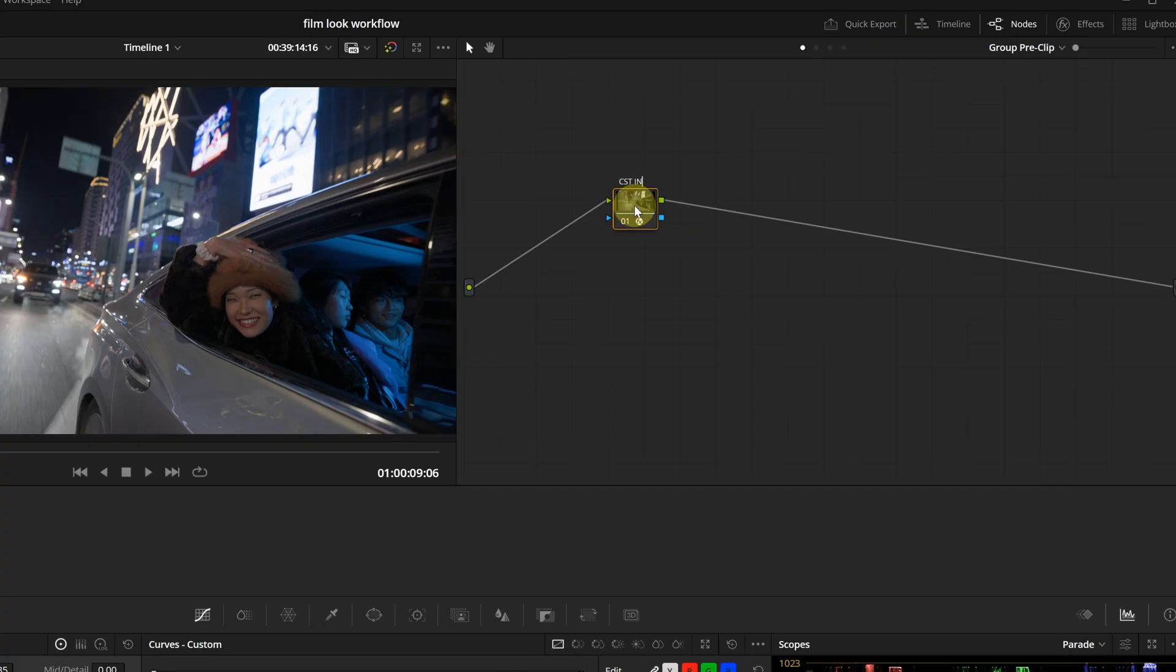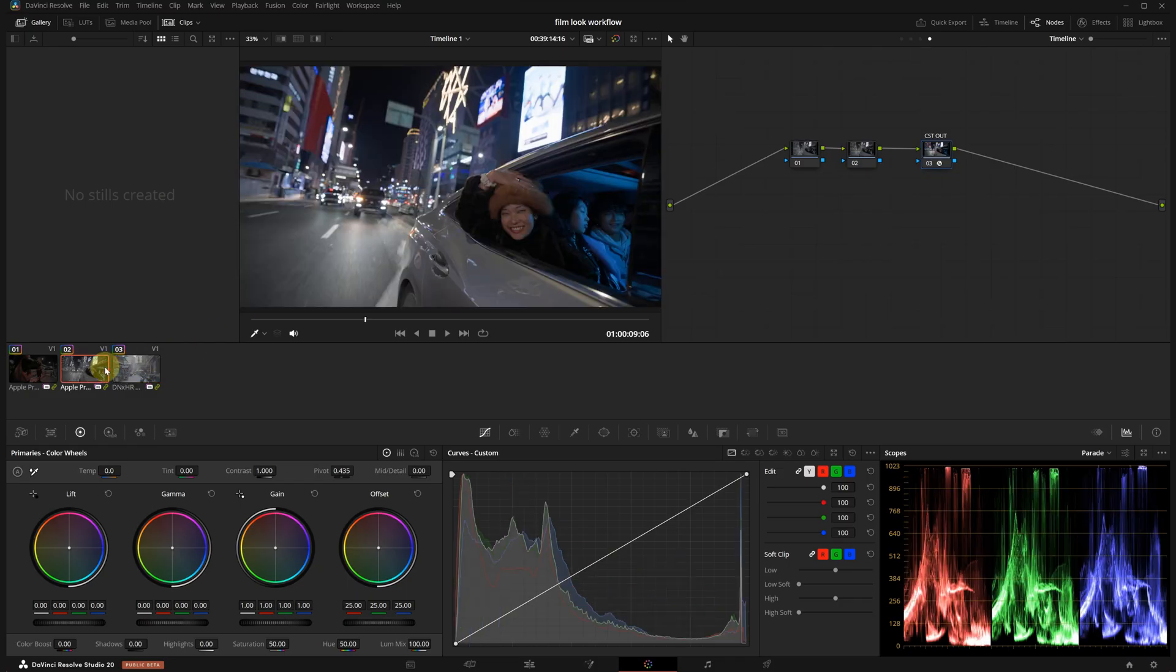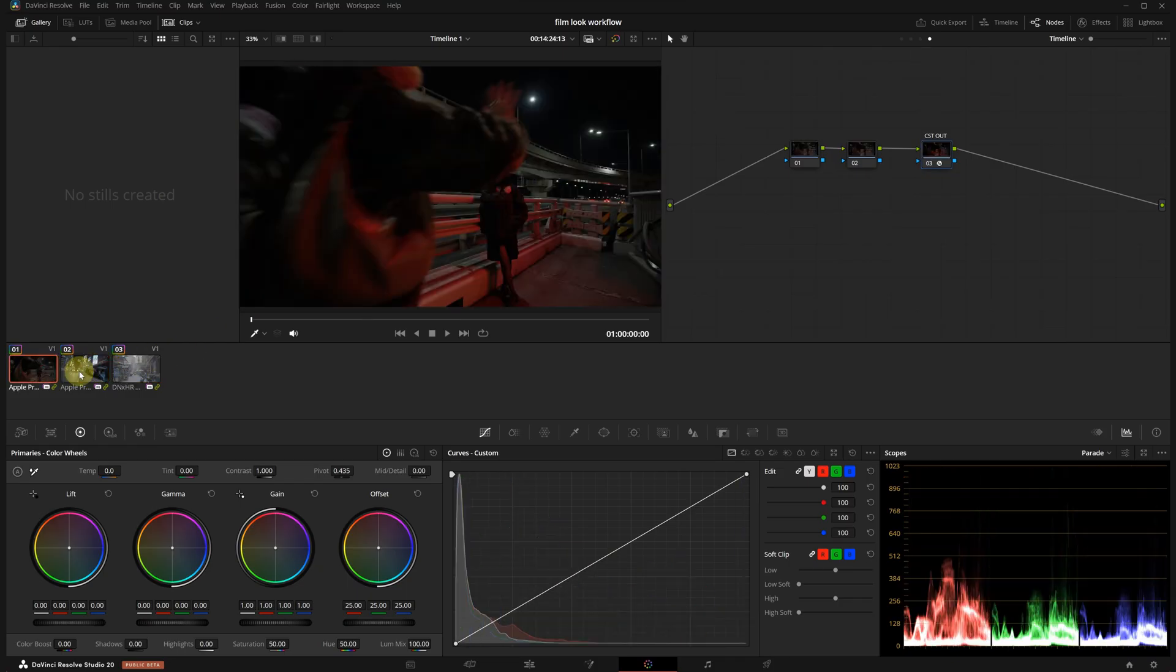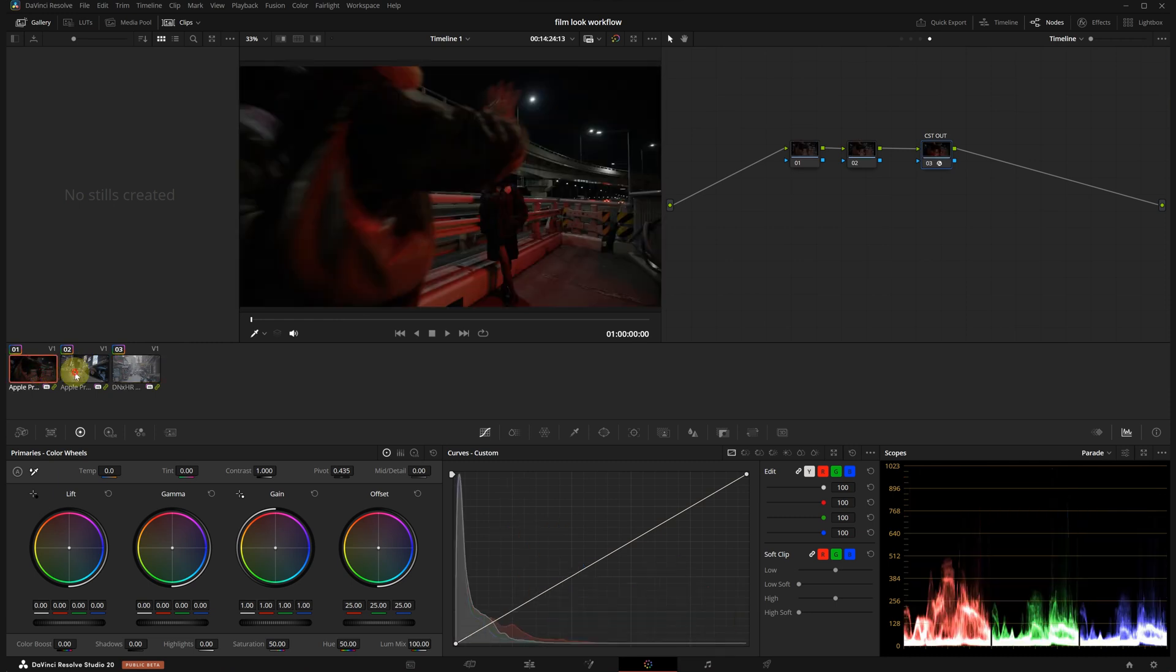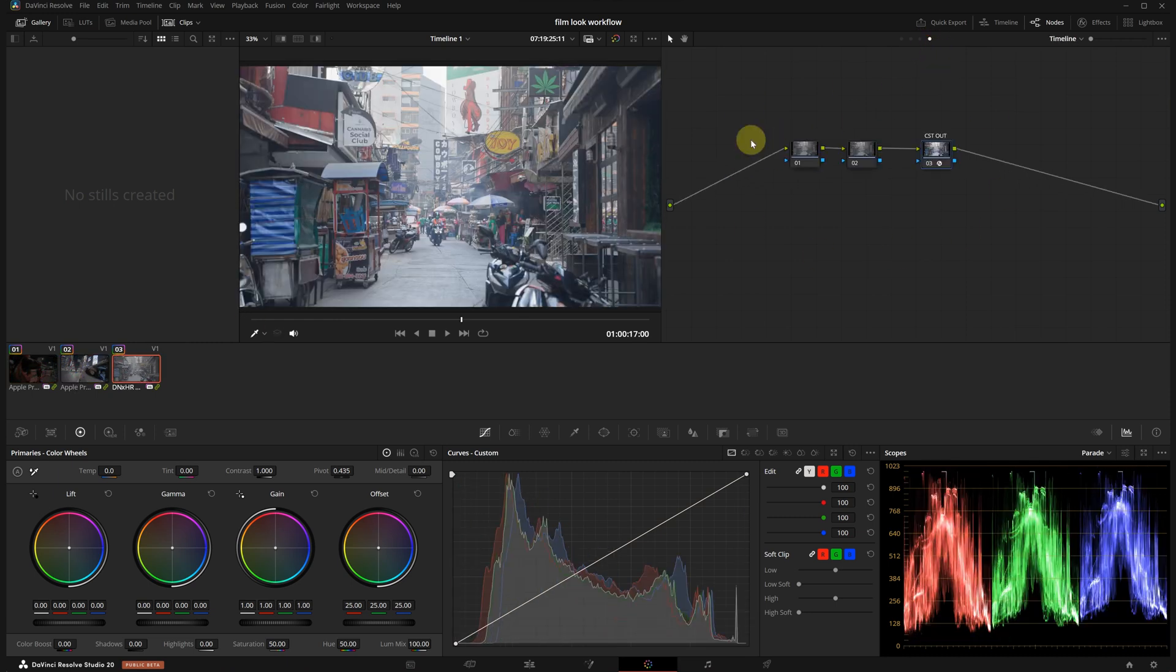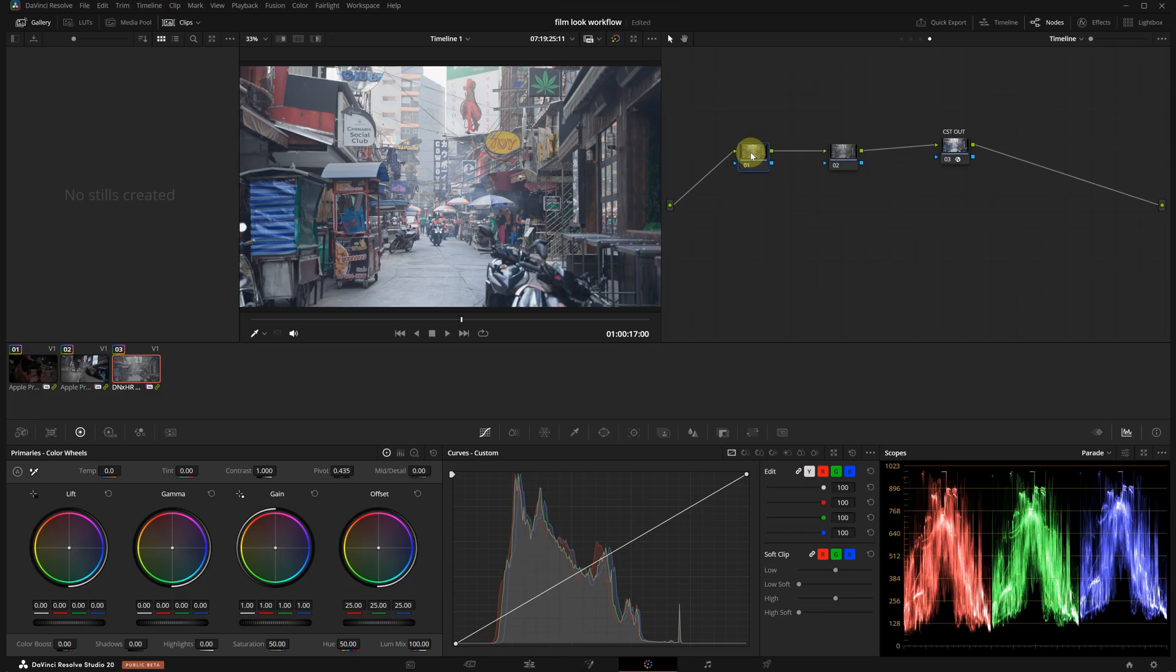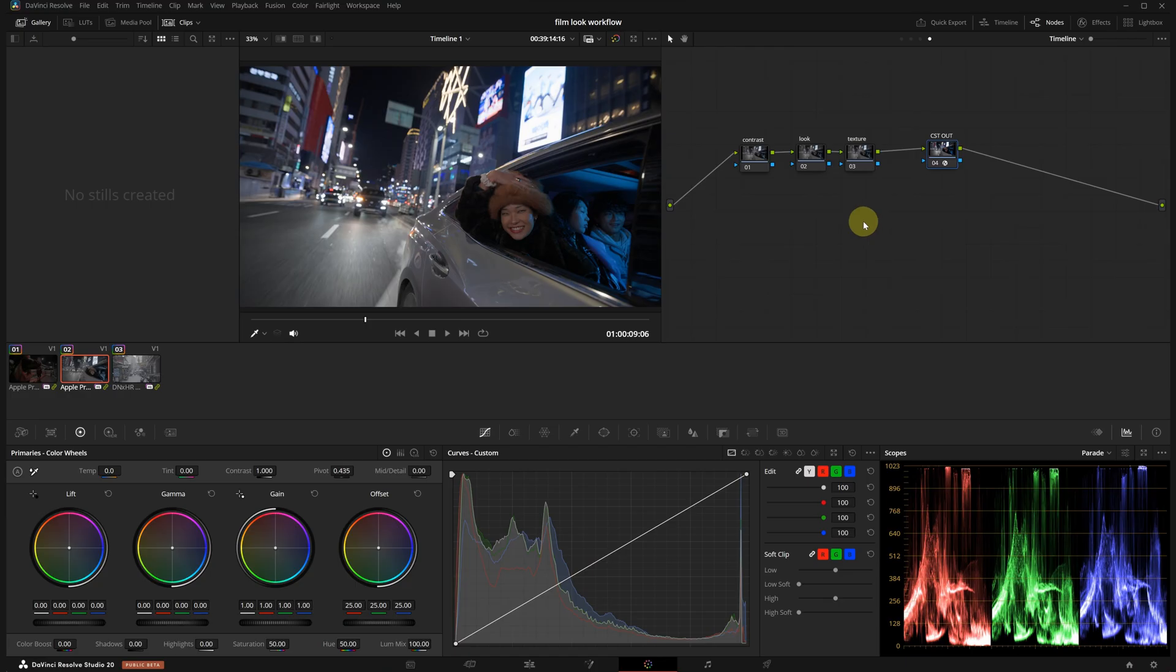When we check the other clips, you will see that they've all been properly converted to Rec709. Now I'm going back to the timeline tab where we will do most of our creative look work. This is where we bring all our clips together visually. The first node will be for contrast, the second for the look and I'm adding a third one for texture. Let's start with the look node.